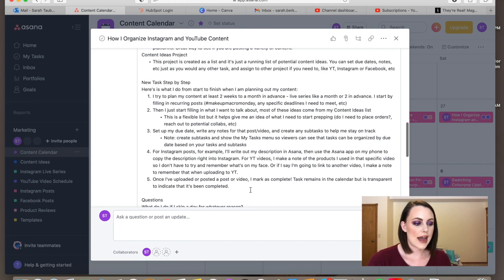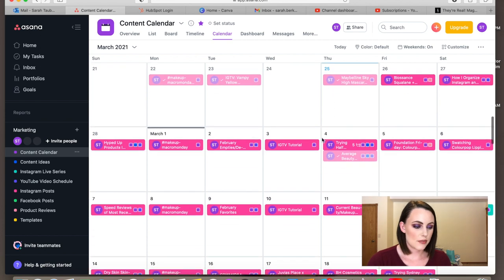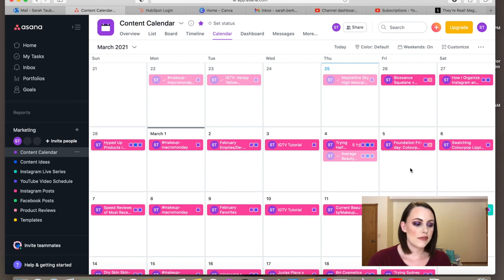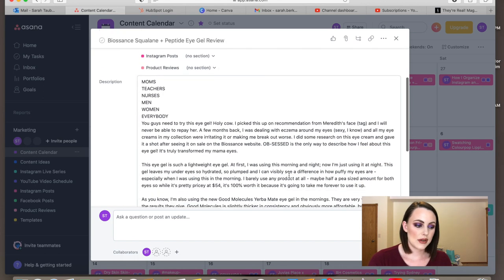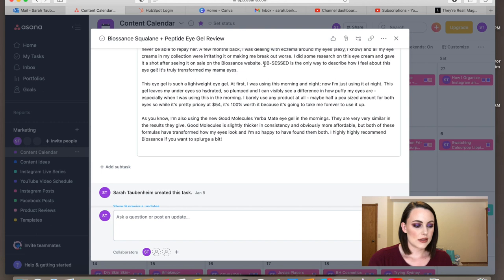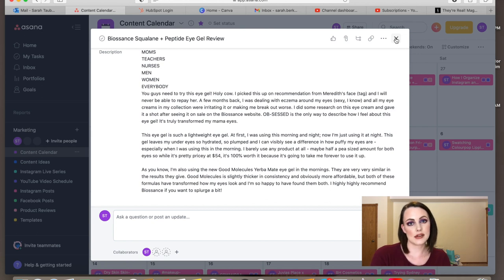Speaking of actually writing out content — once I have everything planned for a month, when I have time I'll go through and start writing Instagram captions and notes for each task. I already have, for example, this Biosense review caption done — I wrote it when I had extra time and the product was top of mind. Then when I go to post, all I have to do is copy the caption from Asana on my phone and paste it into Instagram — it's already done.